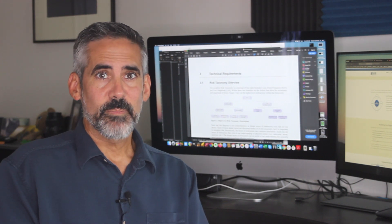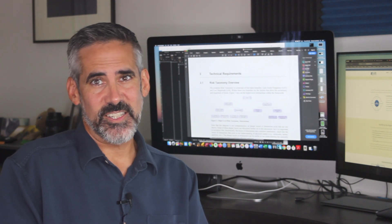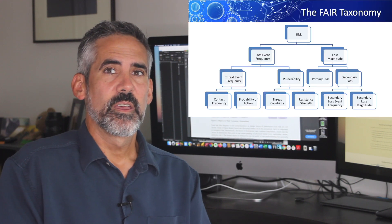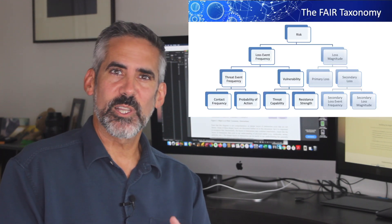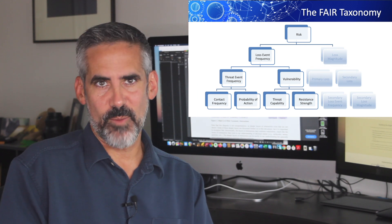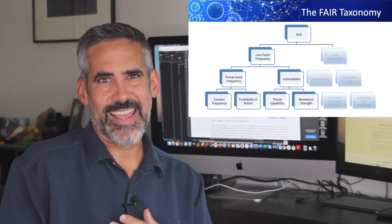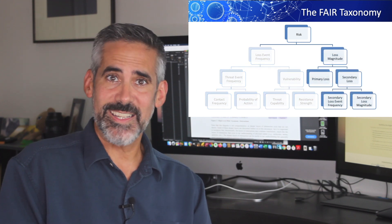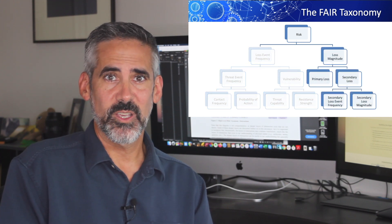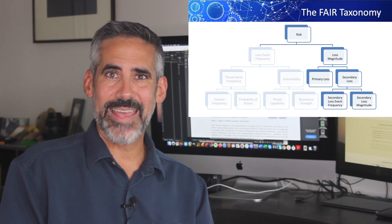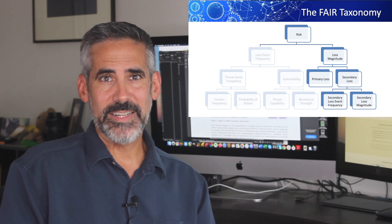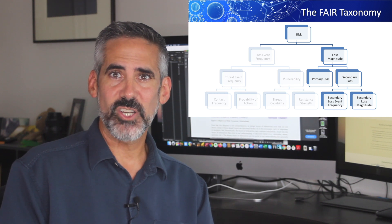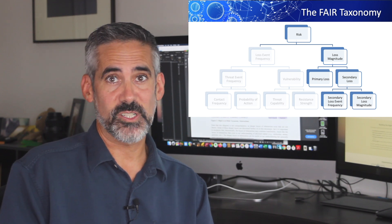Welcome back to FAIR Play, my series of videos on the factor analysis of information risk, or FAIR methodology. I'm Stephen Cardinal. In my previous video, I took you through the loss event frequency side of the FAIR model as we try to forecast how often a particular loss event might occur. In this video, I'll walk through the right side of the model — loss magnitude — as we try to estimate how bad things could get. By determining how often and how bad a situation might be, we can better determine where to focus our limited resources. Let's go.